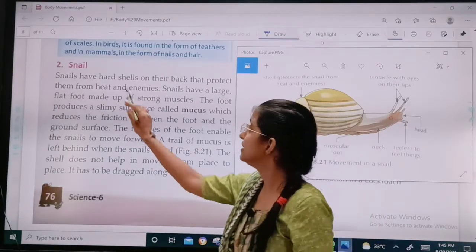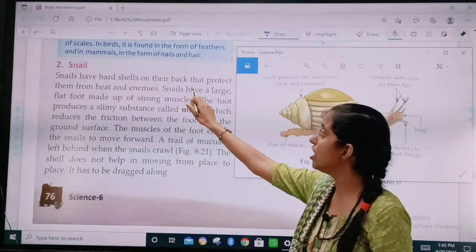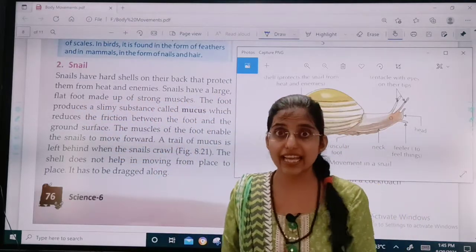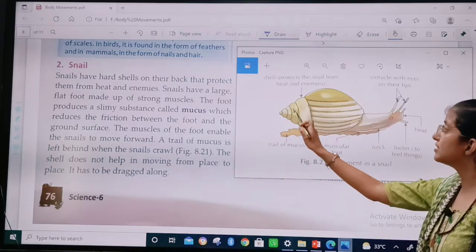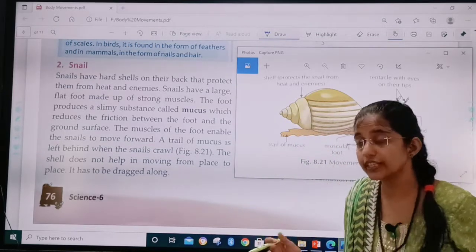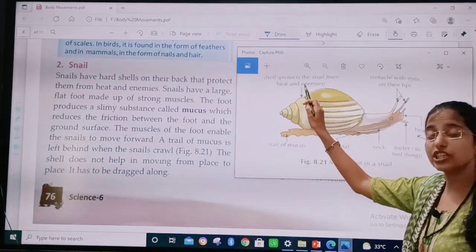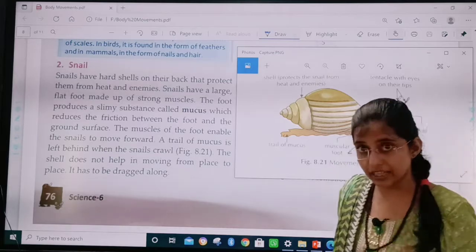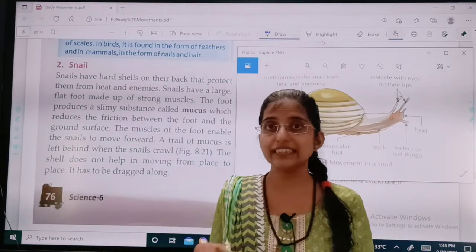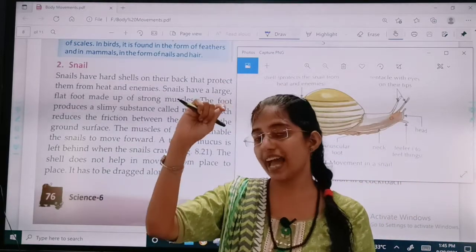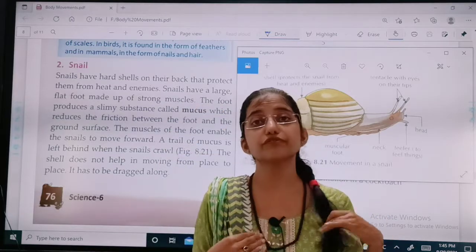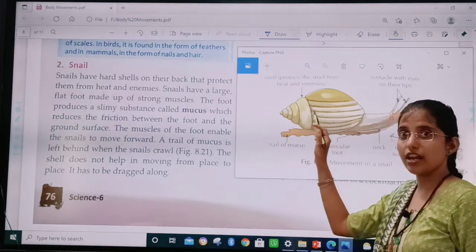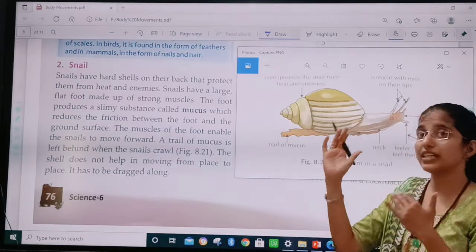Snail. Snails have a hard shell on their back that protects them from heat and enemies. This is the hard shell, and its function is to protect the snail from heat and enemies. When we go outside in the sun, what do we do? We wear a cap to protect ourselves from heat. In the same way, a snail has a shell to protect itself from heat and enemies.